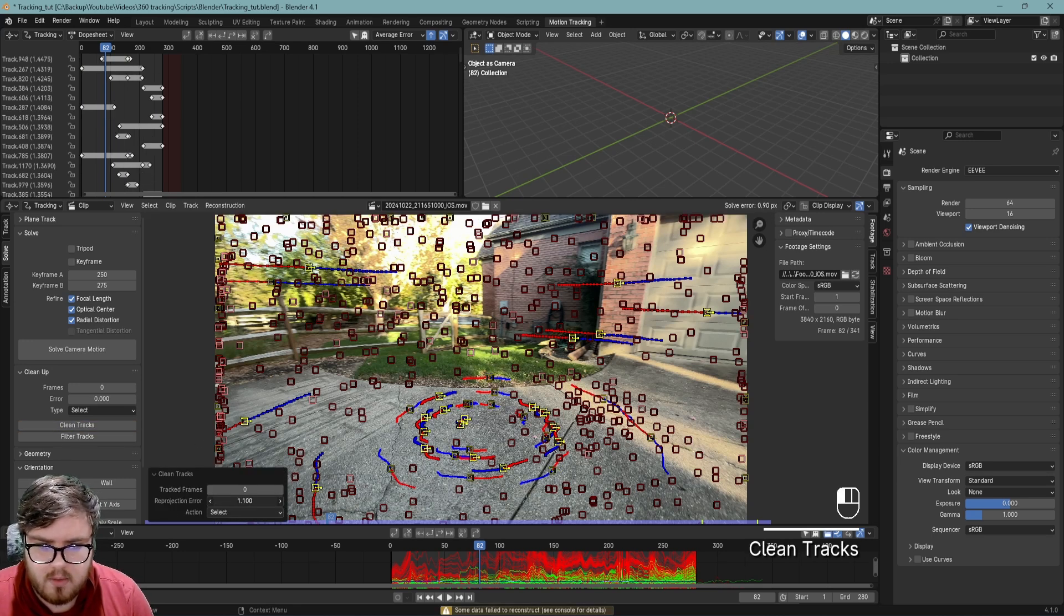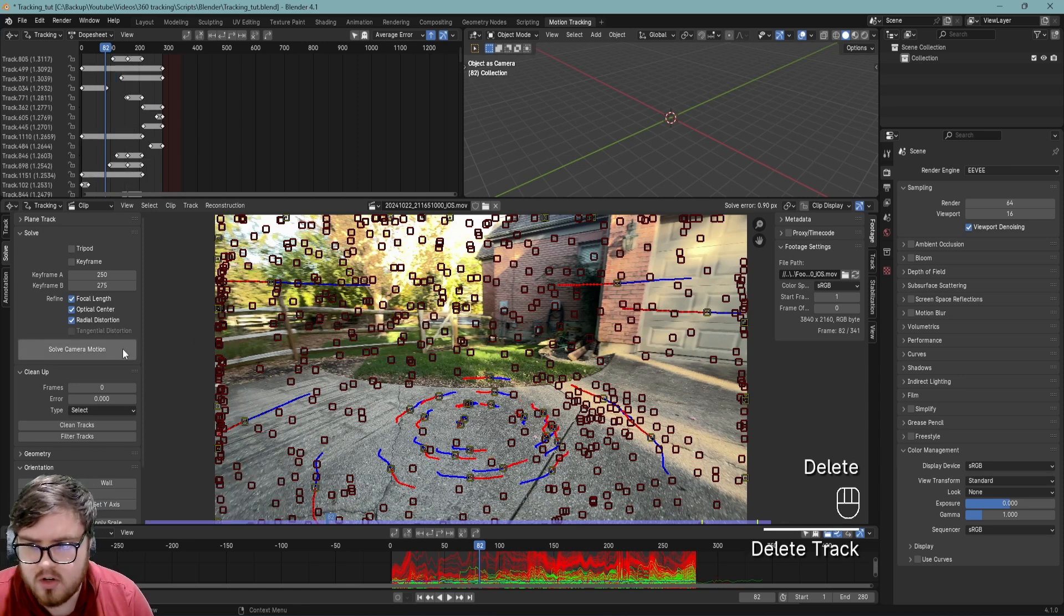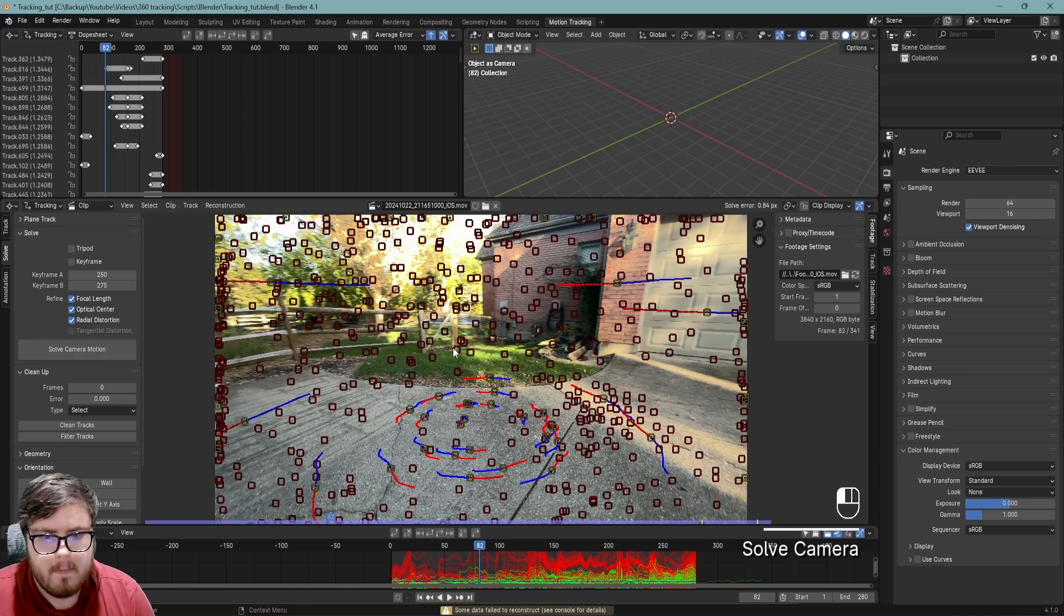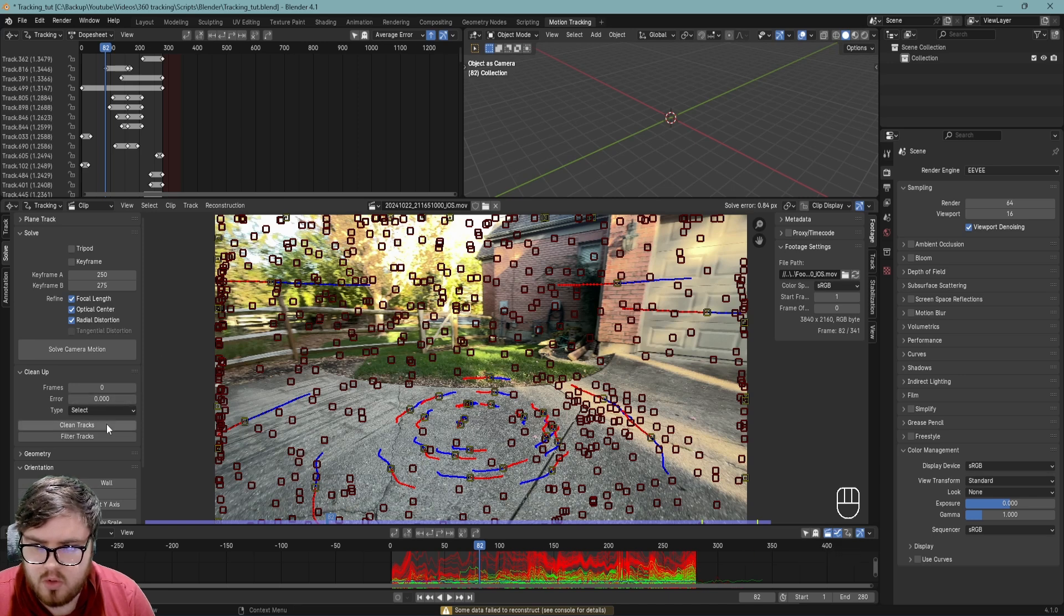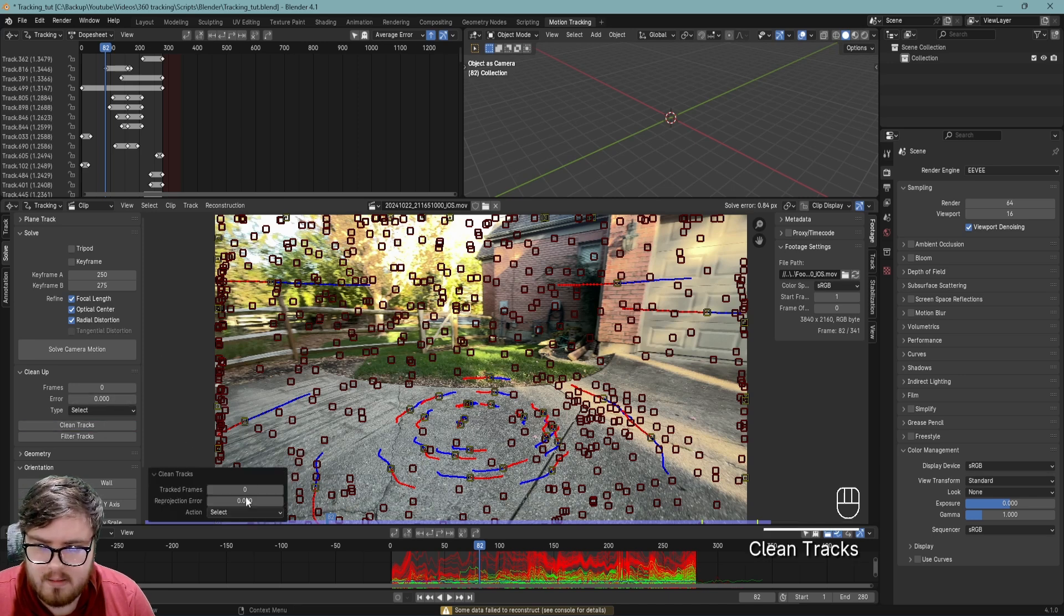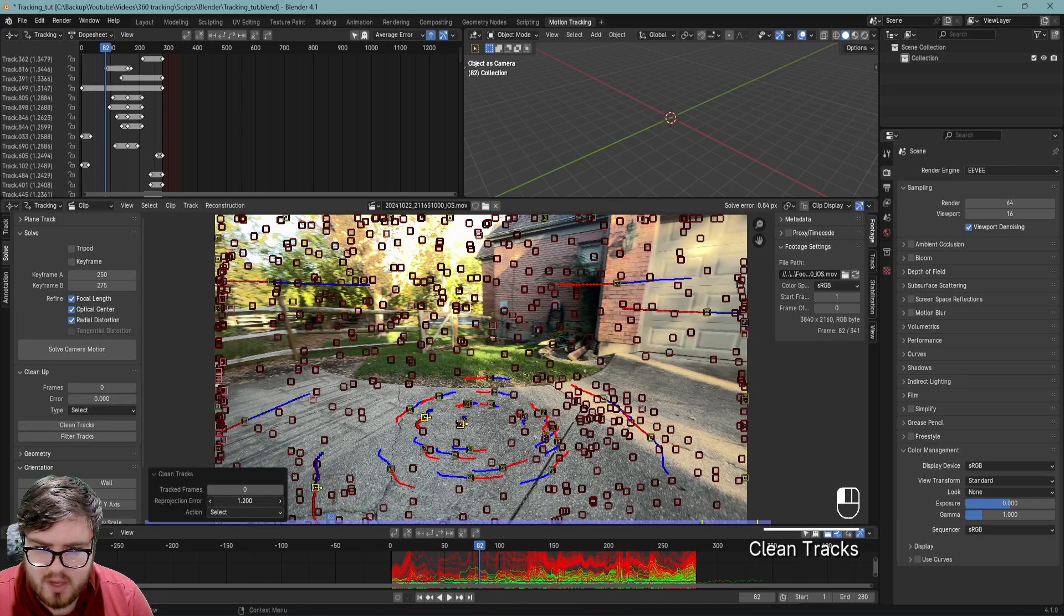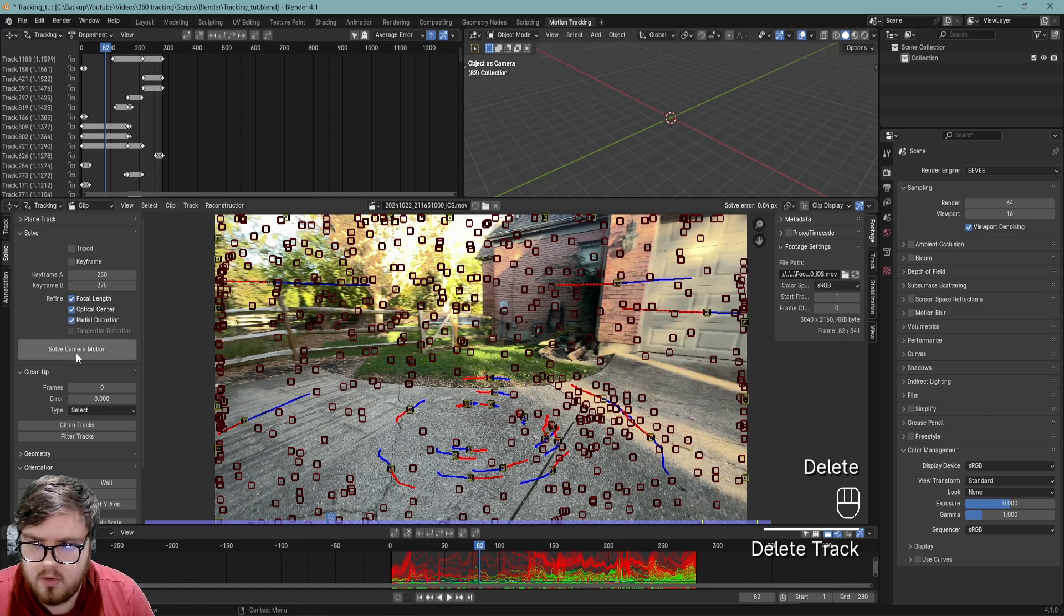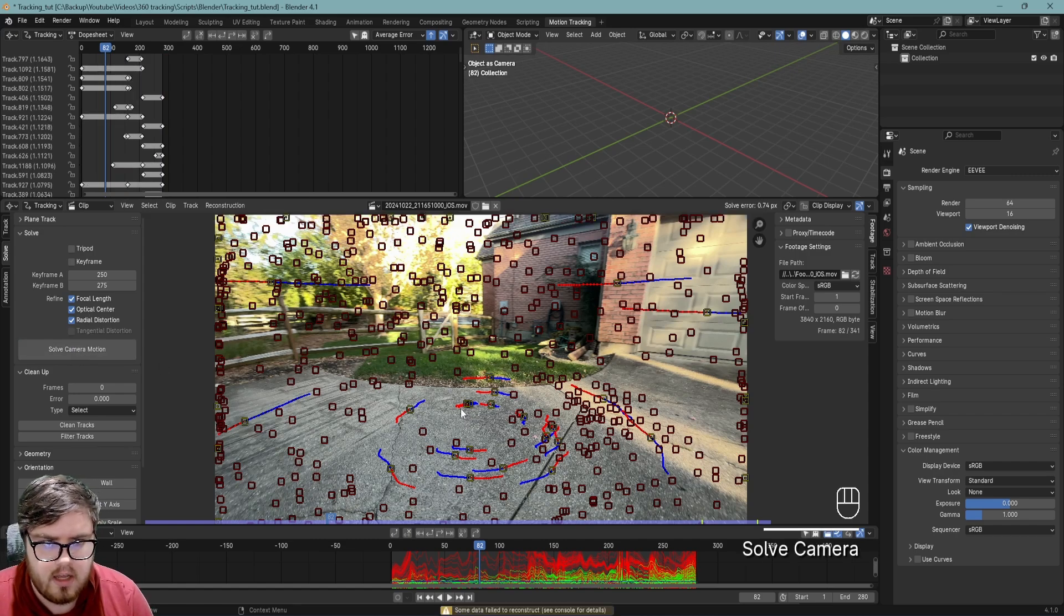Again, you don't want to push it too much. You want to have at least eight track markers throughout the remainder of the clip, but I find the more the merrier. So 0.84, we'll do it one more time. Again, for 4K footage, 0.8 of a pixel off is really really good. And so we'll do it again. Solve camera motion, and there you go. We have a 0.74.